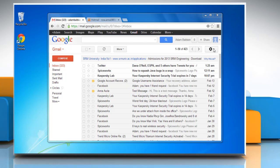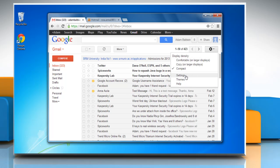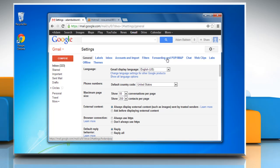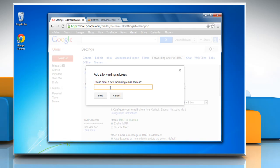Click the gear icon in the upper right corner and then select settings. Click the forwarding and POP or IMAP tab. From the first drop down menu in the forwarding section, click add a forwarding address button.